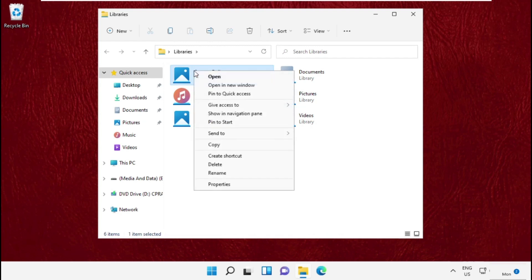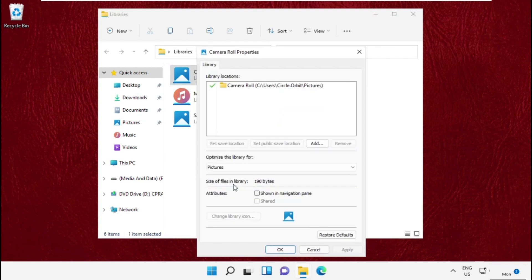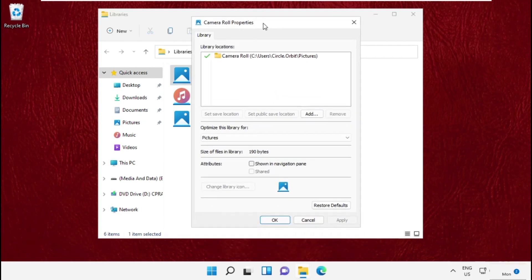Right click on Camera Roll, open its Properties, then on this window click on Add.